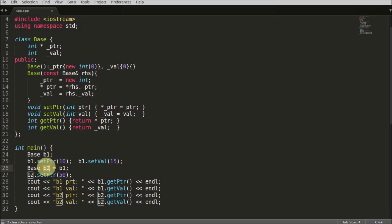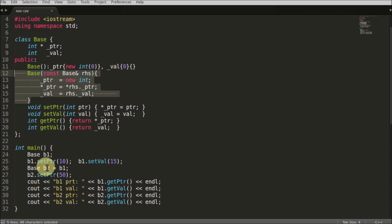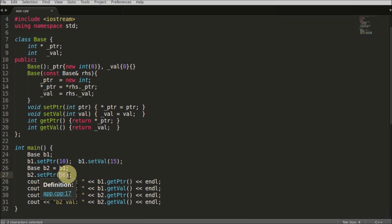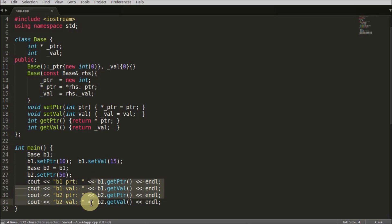So here comes the deep copy concept. After assigning, I am changing b2's pointer with value 50. So b1's pointer should have 10 value and b2's pointer should have 50 value. We'll compile and check with this print statement.